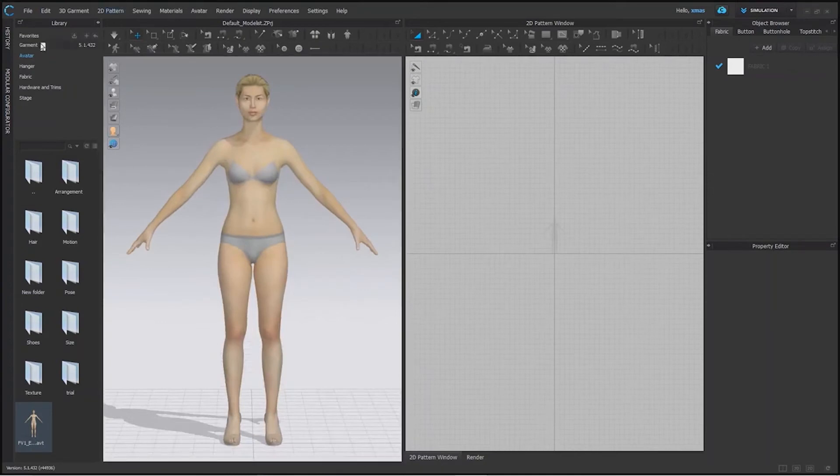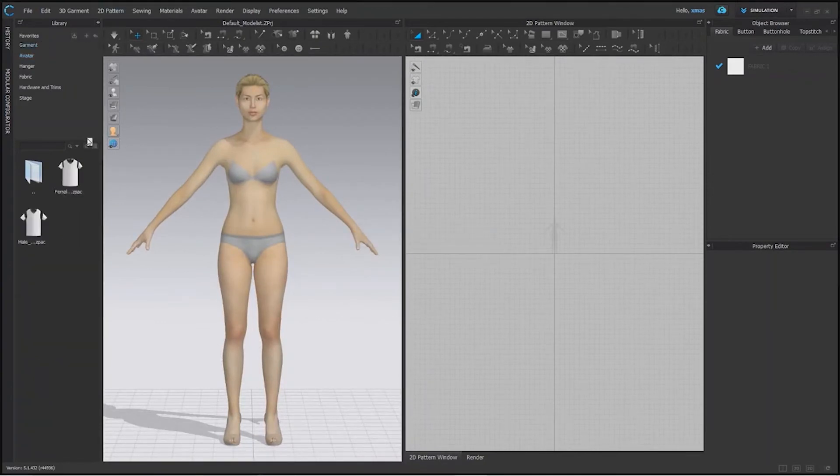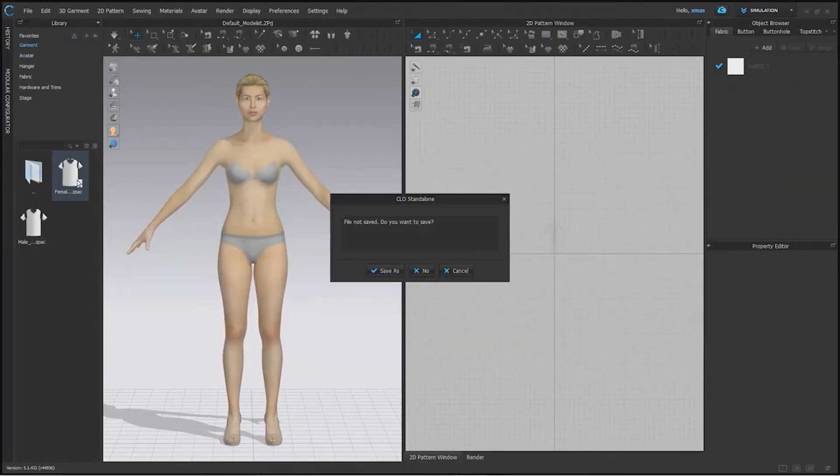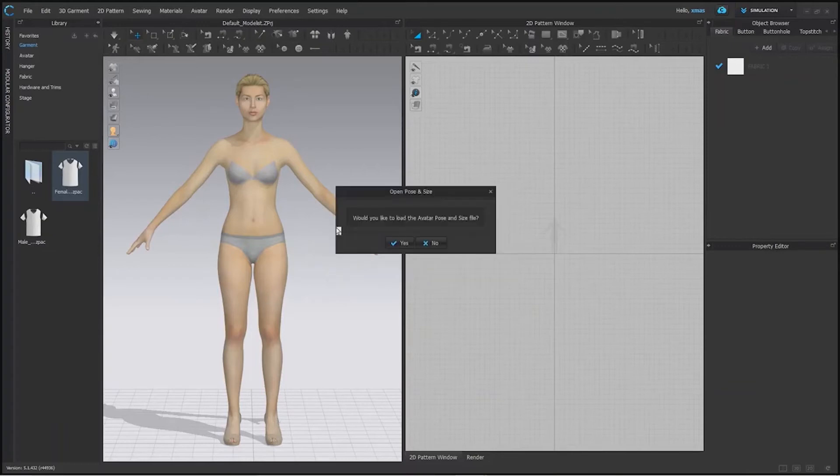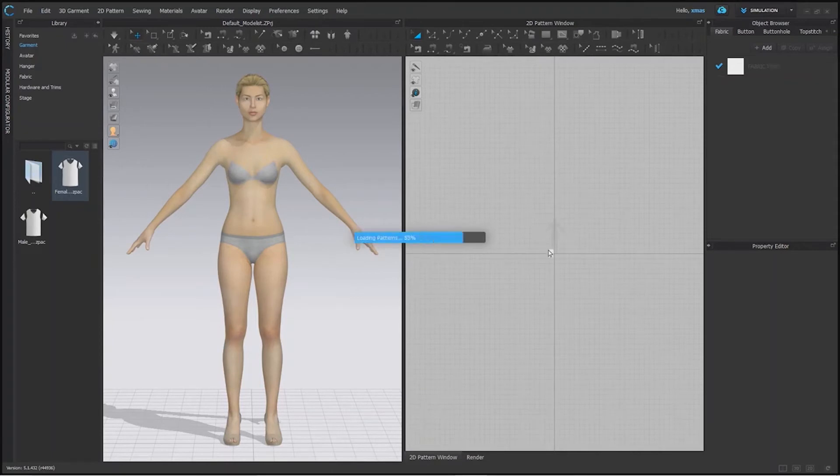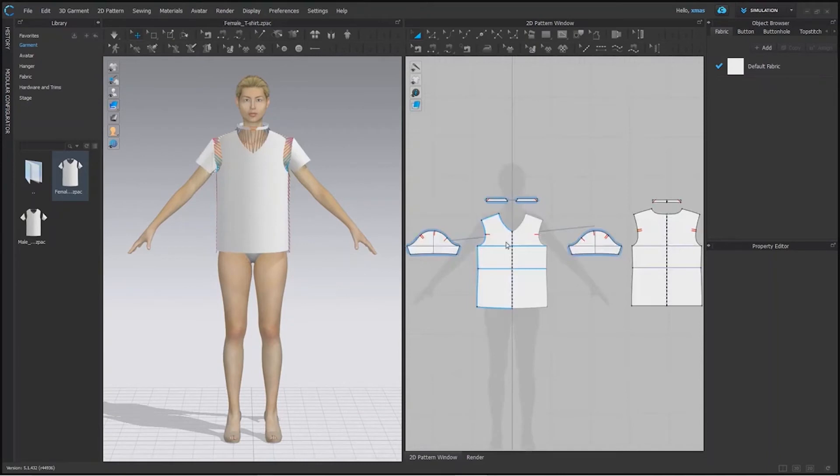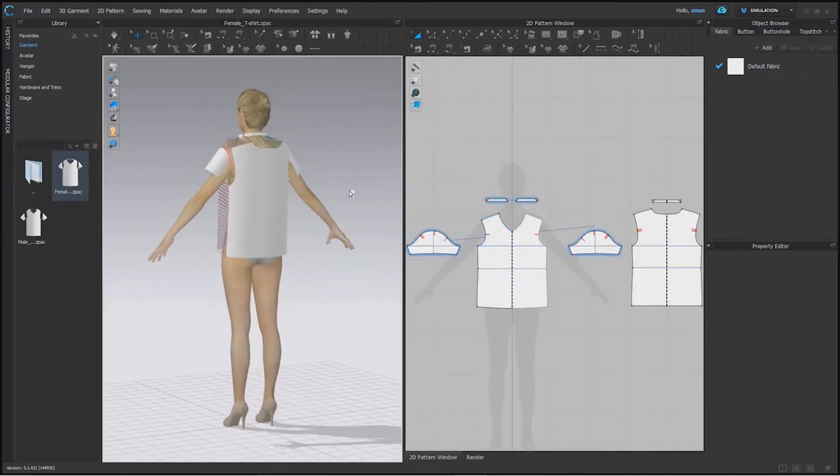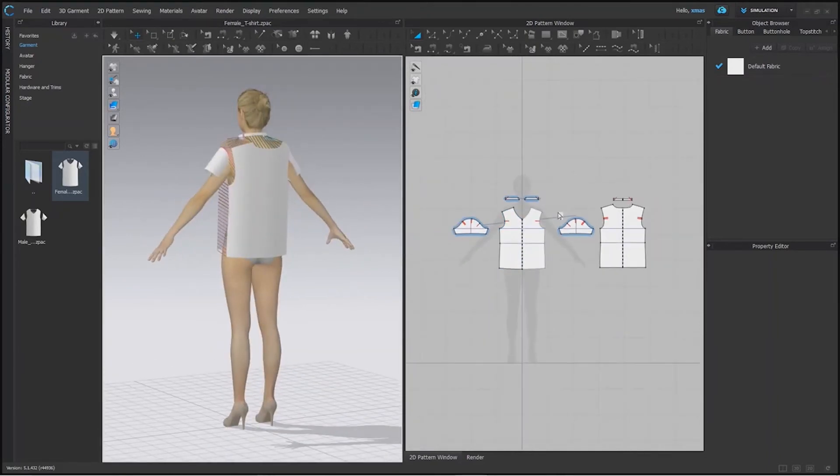Now we will open our default garment by double clicking it. In that garment we will open female garment that we have. File not saved, it doesn't matter to us. Our avatar is showing in 2D window as well like we told you. Our file is downloaded and this side our pattern is laying.